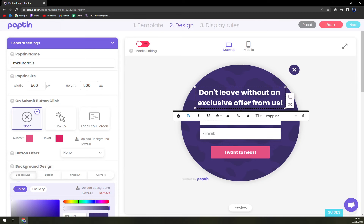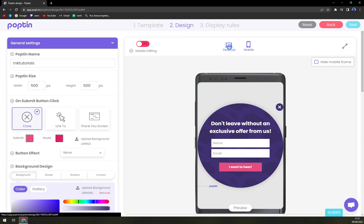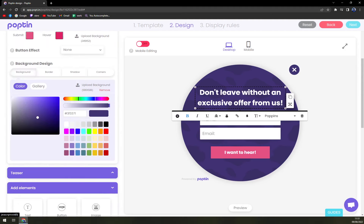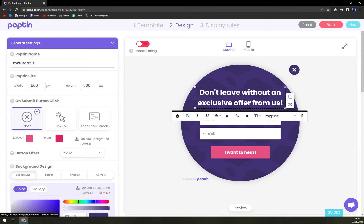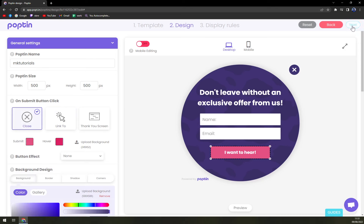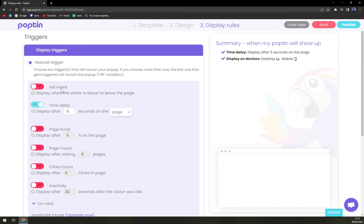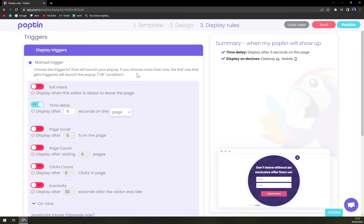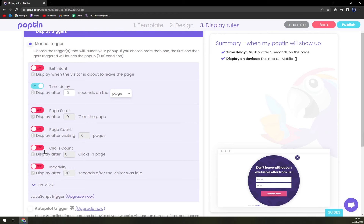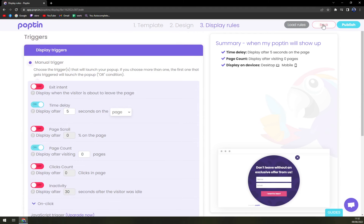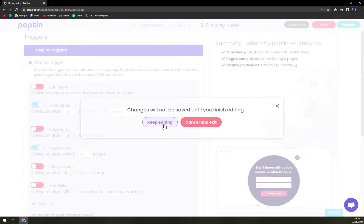We are now inside the builder. There's a design that says 'Don't live without exclusive offer from us' — I really like it so far, the design is quite okay-ish. Going to the next step, we have manual trigger options to choose the triggers that will launch your pop-up. Options include time delay, page scroll, page count, click count, inactivity, on-click, and autopilot — there are tons of options.